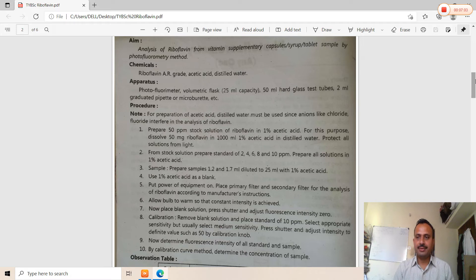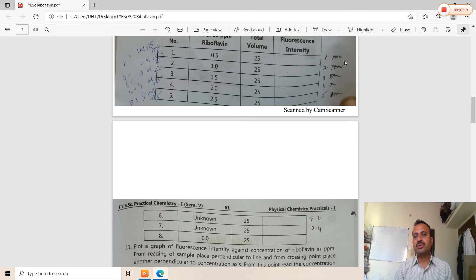To prepare standard solutions: take 0.5 mL from the 50 ppm stock and dilute to 25 mL to get 1 ppm; take 1 mL diluted to 25 mL for 2 ppm; take 1.5 mL diluted to 25 mL for 3 ppm; take 2.5 mL diluted to 25 mL for 5 ppm. For the unknown sample, 1.2 mL from the 50 ppm stock diluted to 25 mL gives 2.4 ppm, and 1.7 mL diluted to 25 mL gives 3.4 ppm.